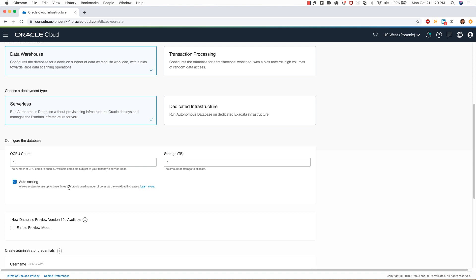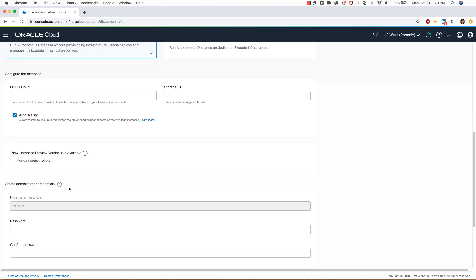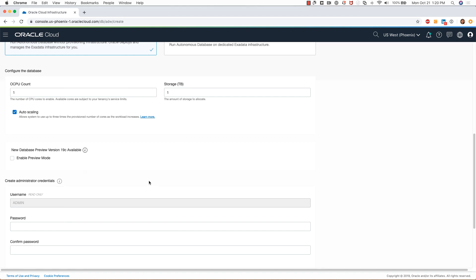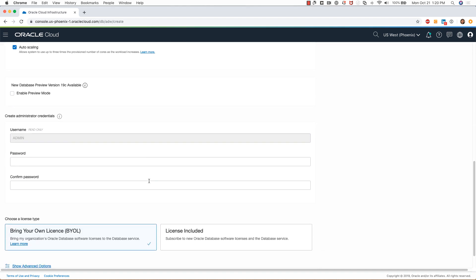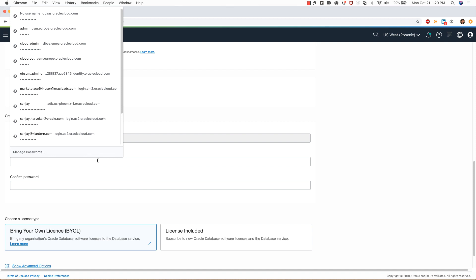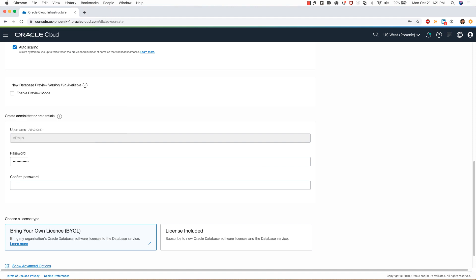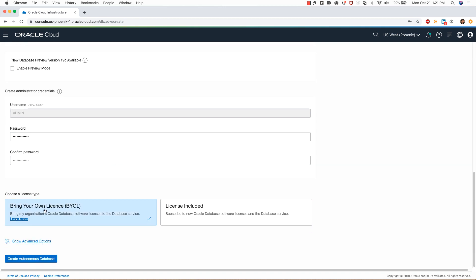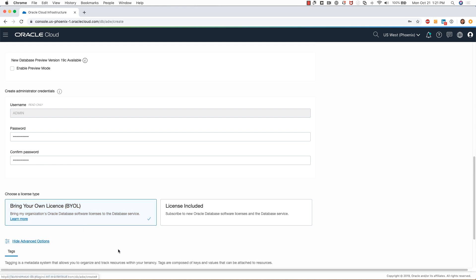I don't want this 19c preview mode, so I will skip that. I will provide a password. This is the password for the admin user.